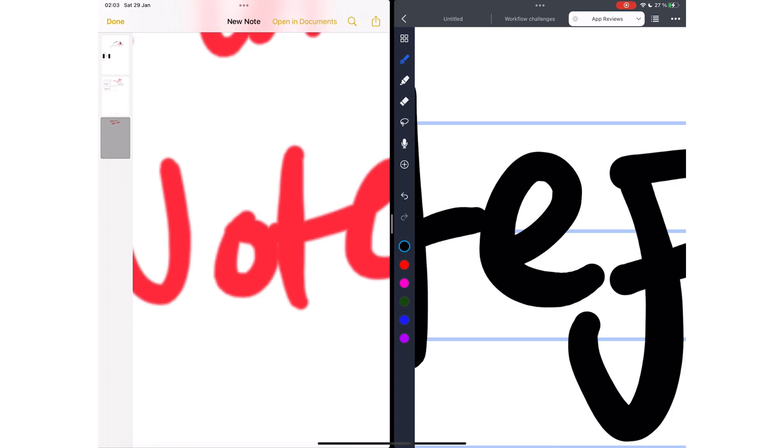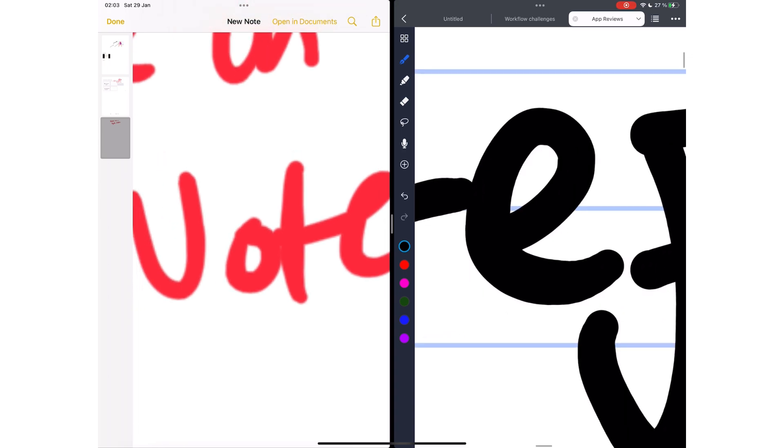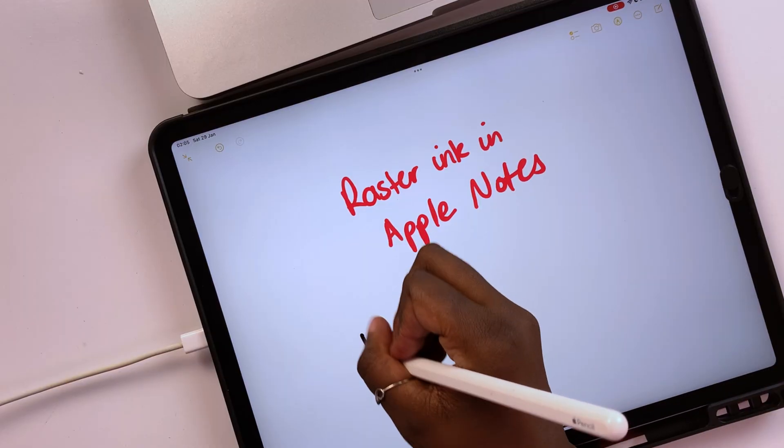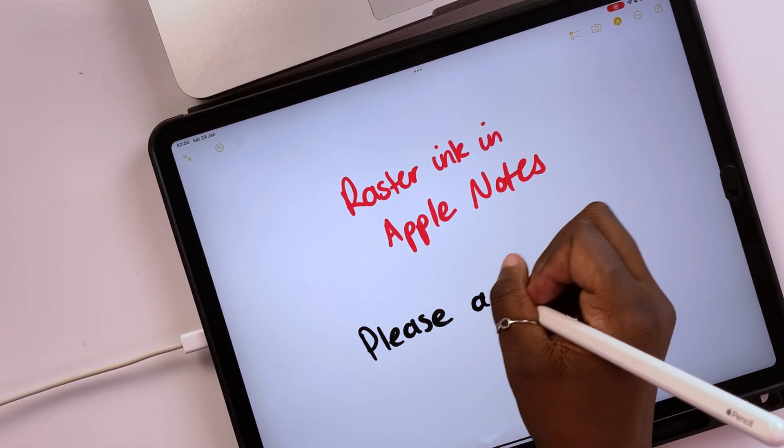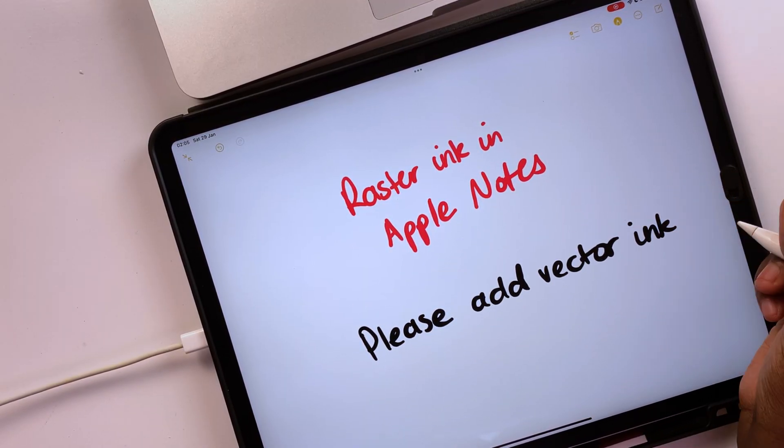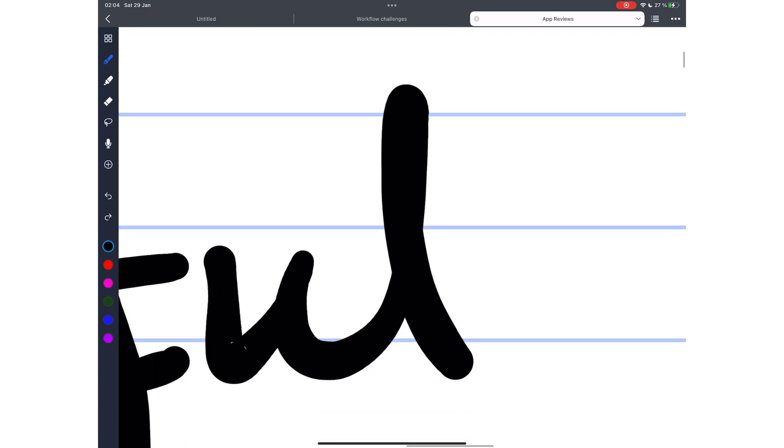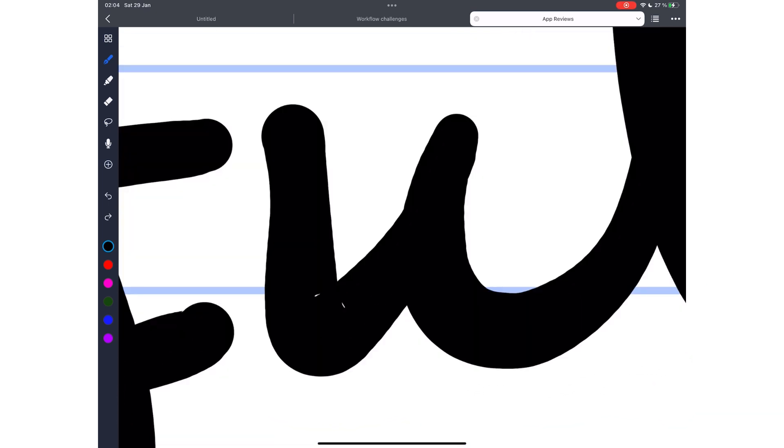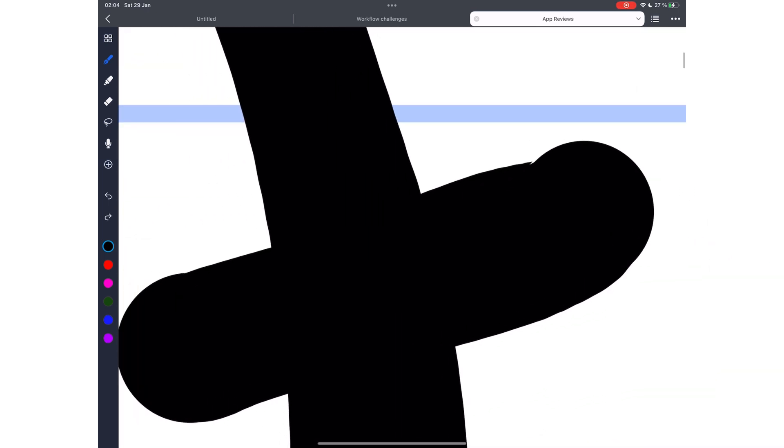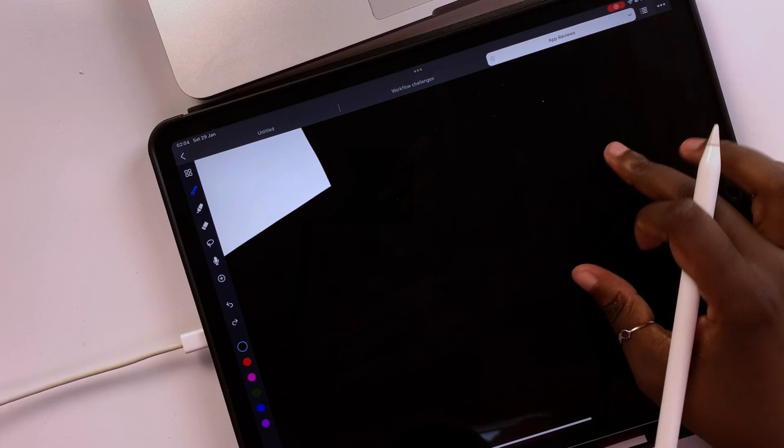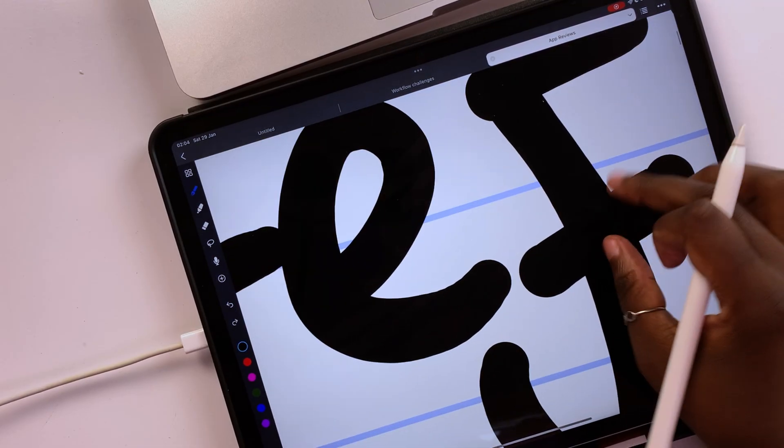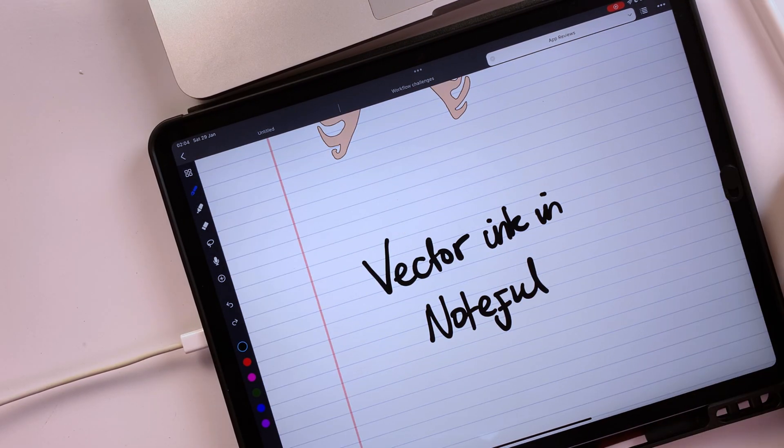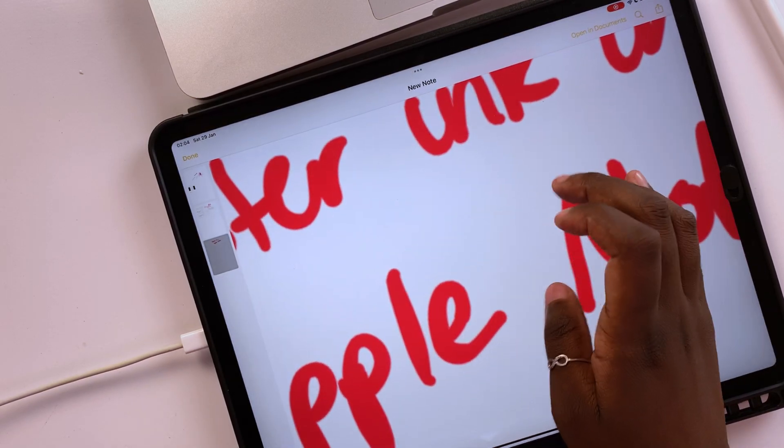It goes without saying, Vector Ink is better than Raster Ink for digital note-taking. We would love to see ink that does not pixelate in Apple Notes, like the one we have in Noteful. Noteful is one note-taking app with some impressive zooming capabilities, and the ink does not pixelate. We would love to see something like that for our ink in Apple Notes.